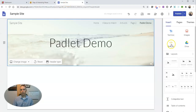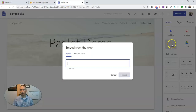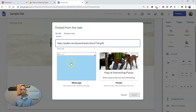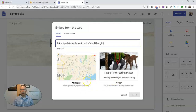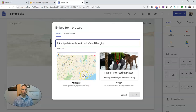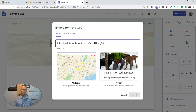Go back to your Google site and select Embed, and this time choose By URL. That will give you two options: you can embed your whole page and it will automatically update the display when the Padlet wall gets updated, or you can use a static preview, in which case people will have to click through in order to see the actual updated version of your Padlet wall.